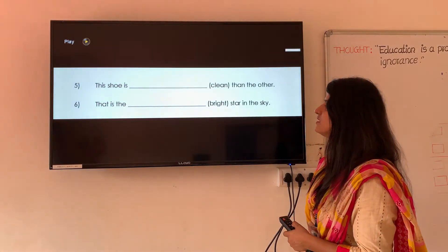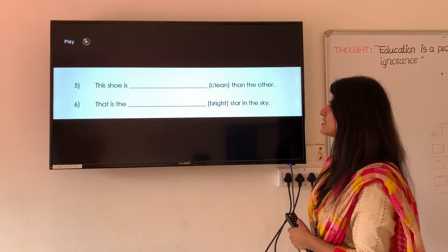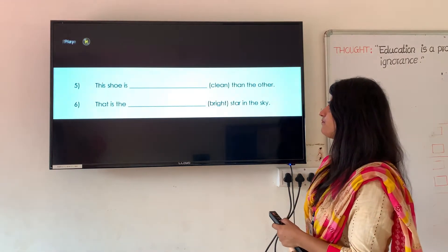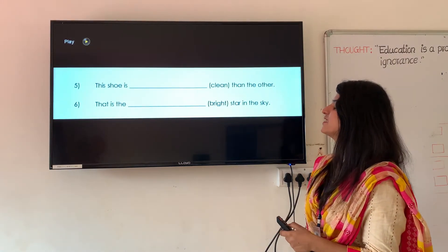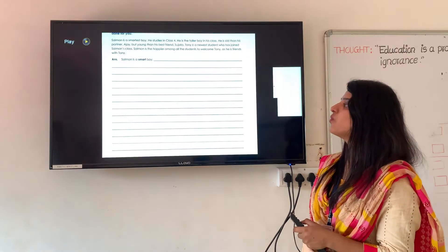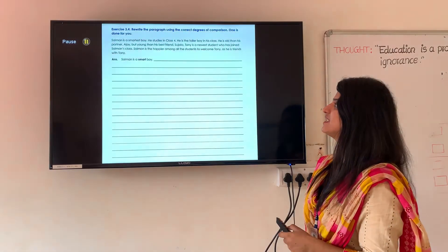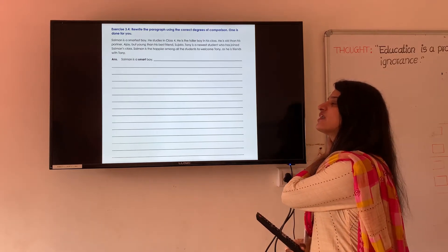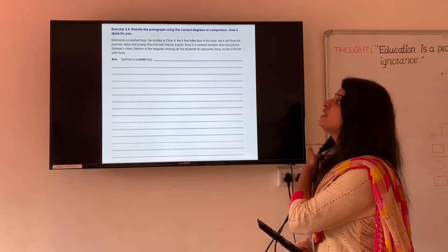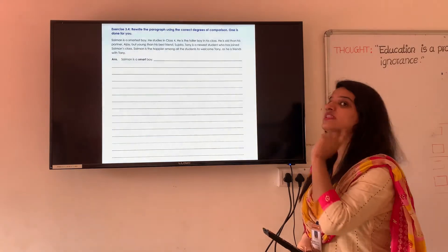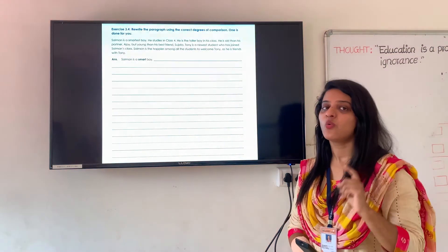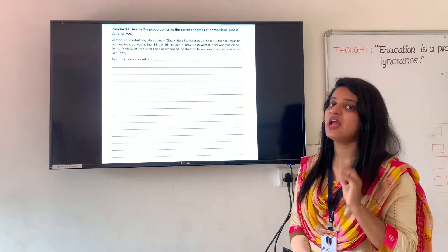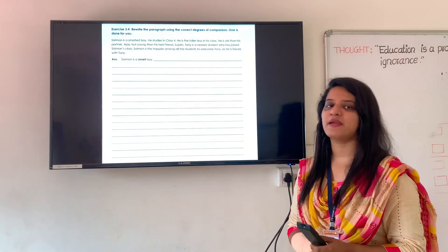Let us see the next slide. Here are the examples of the exercise that you have to solve. Next is exercise 3.4: rewrite the paragraph using the correct degrees of comparison — one is done for you. The paragraph is already mentioned. You just have to find out the correct degree of comparison and complete the paragraph.